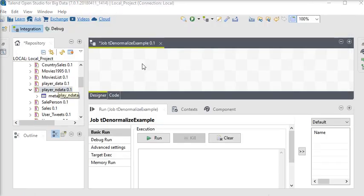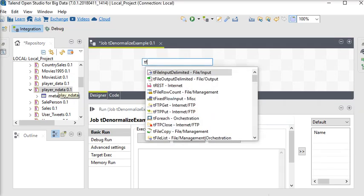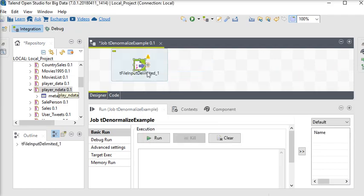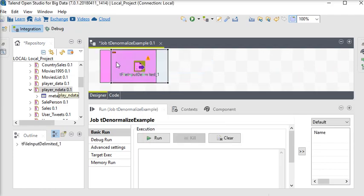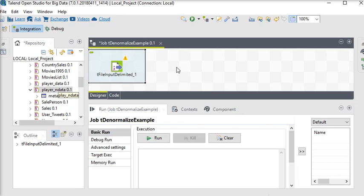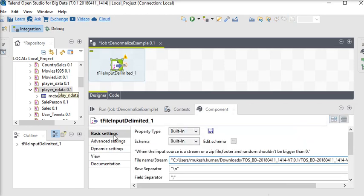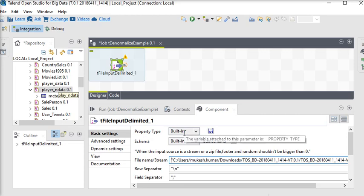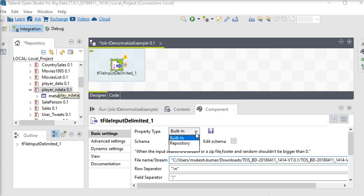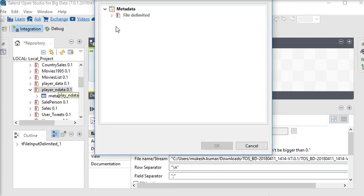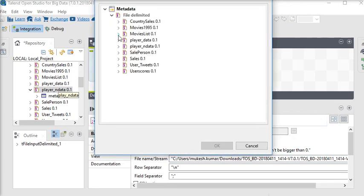To read the data from the file, I'm going to use t file input delimited. Now what I need to do here, I need to add a data source. There you can see property type, that is built-in, that is by default. So I'm going to use repository, and in the repository, this is the name of my metadata for file delimited.